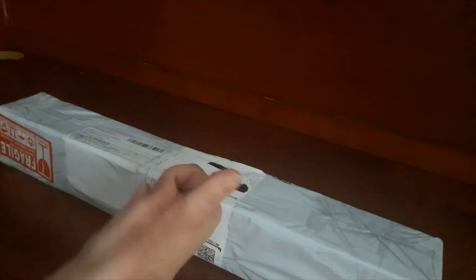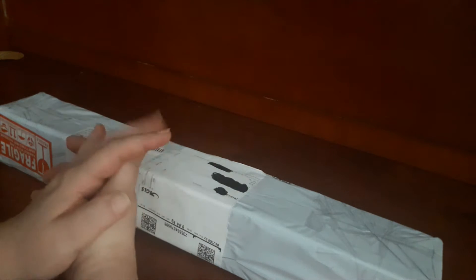Bonjour, aujourd'hui on se retrouve pour une nouvelle vidéo. C'est pour vous présenter une nouvelle boutique. Je les ai contactées pour voir s'il y avait moyen d'avoir un partenariat avec eux.